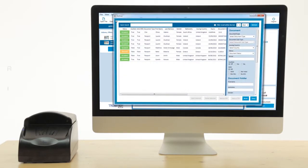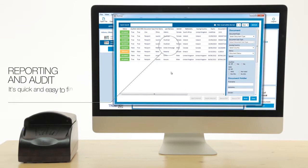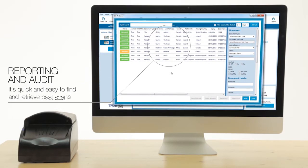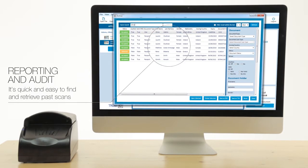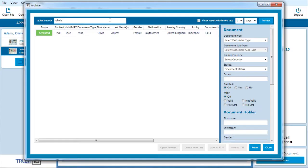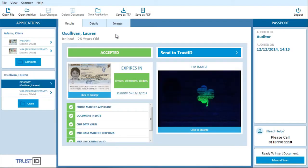Completed applications are easily retrievable for future viewing, reporting and auditing purposes. Auditing is extensive and geared to support your compliance reporting needs.